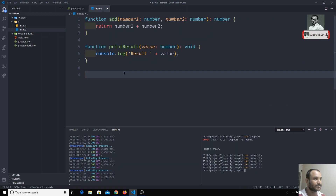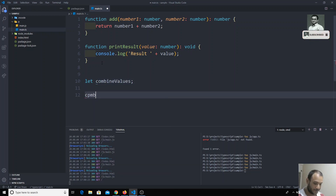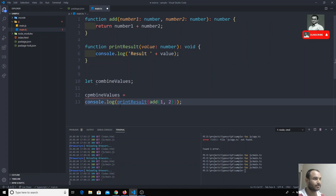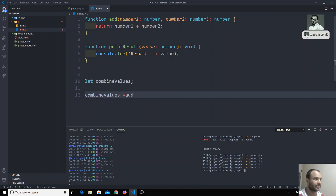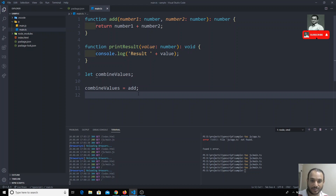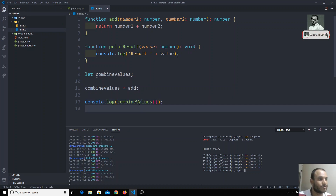What I will try to do is take one variable called combinedValues, and I will try to assign the add function to this combined variable. So I can directly assign it like this. Now I've assigned the add function to the combinedValues variable. Now if I do console.log and use combinedValues instead of add, and pass in the parentheses, what could be the output?